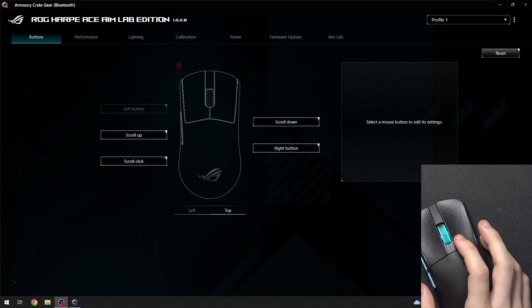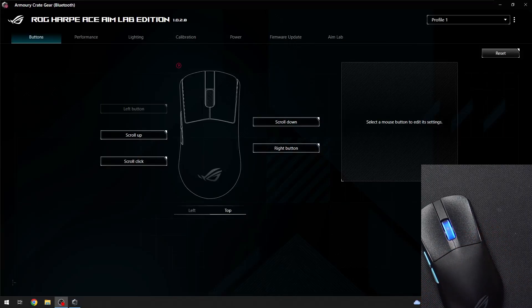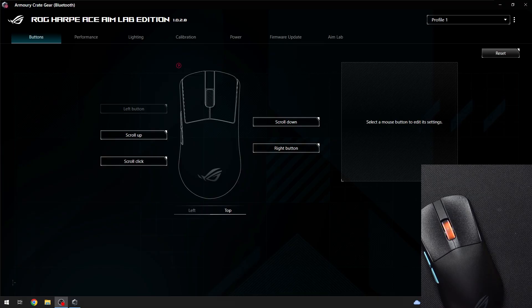Hello, in this video I'm going to show you how to adjust DPI on Rock Harp Ace Aim Lab Edition.